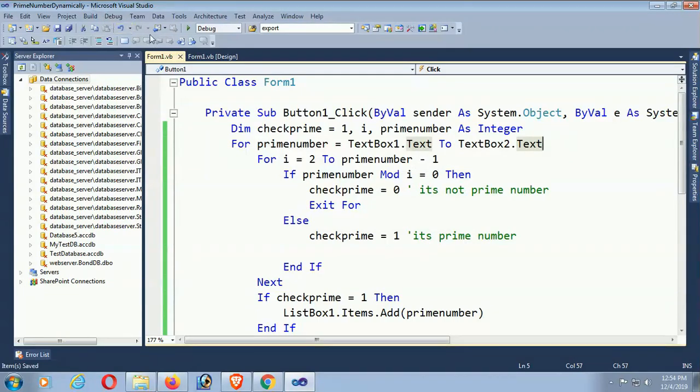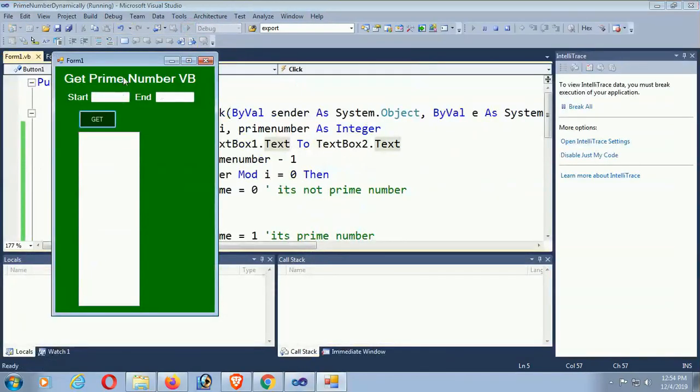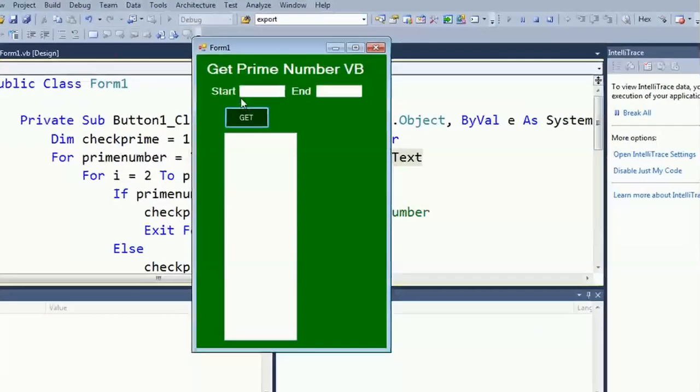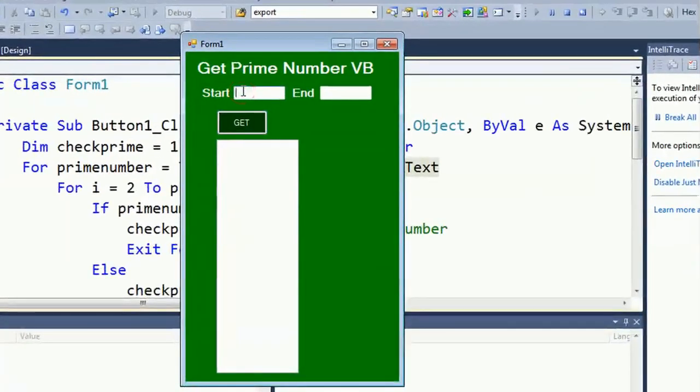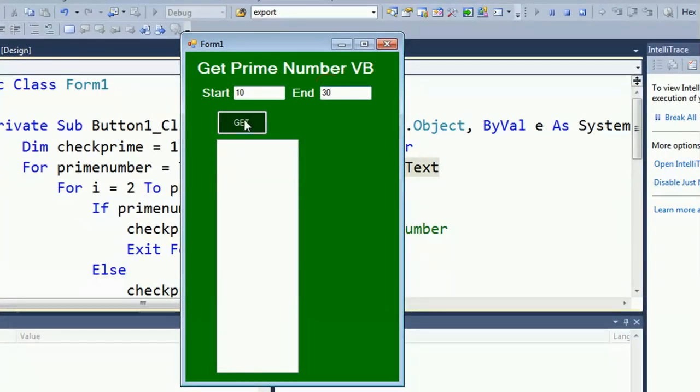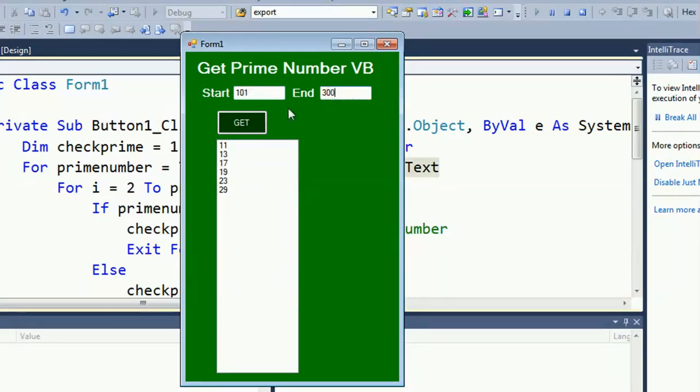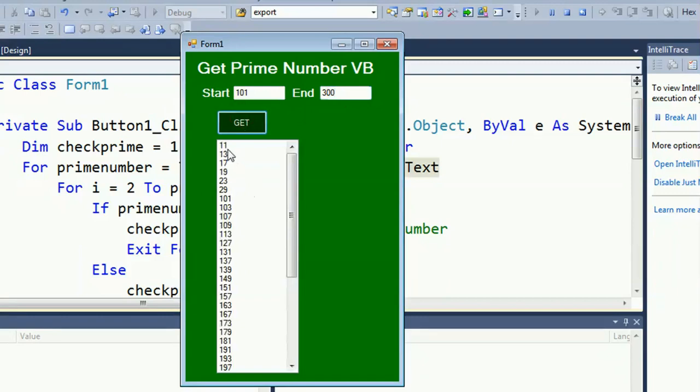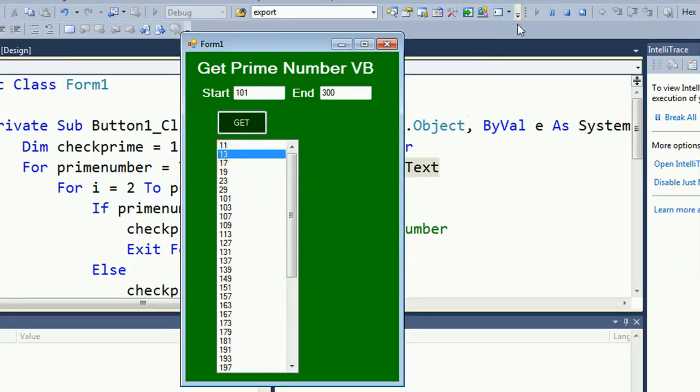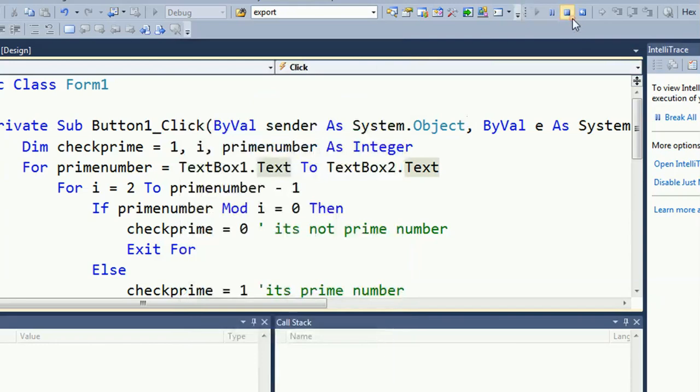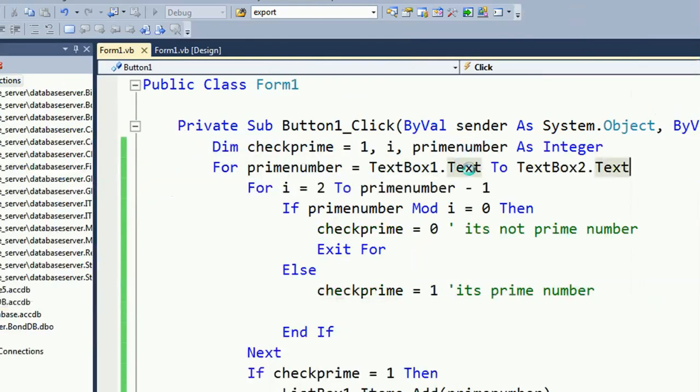The form, enter 10 to 13. Yes, it's displaying 10 to 13. 100 to 300. 1 to 300. Oh, it's keeping the first result. To clear the first result, just add a line of code to clear the list box.